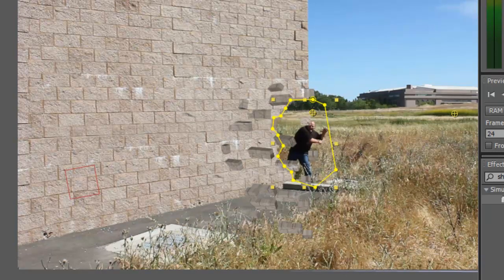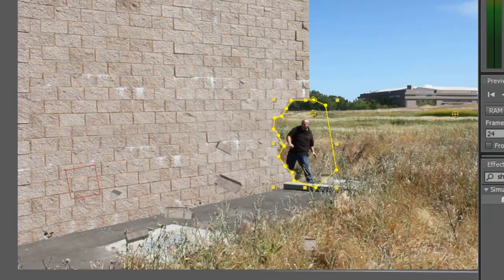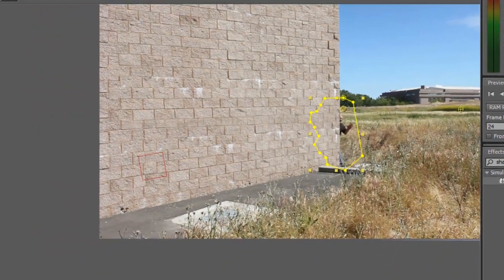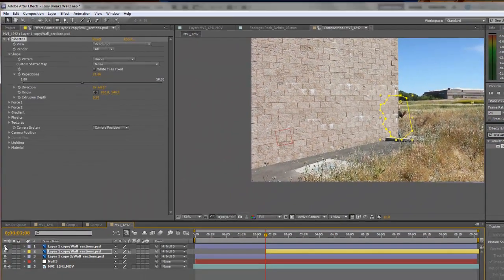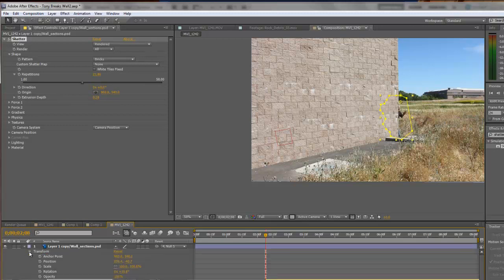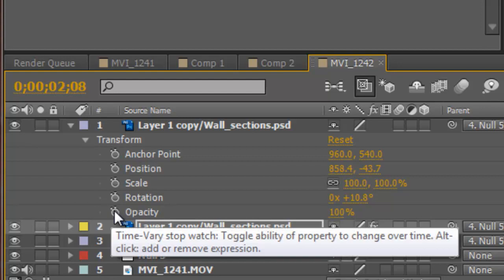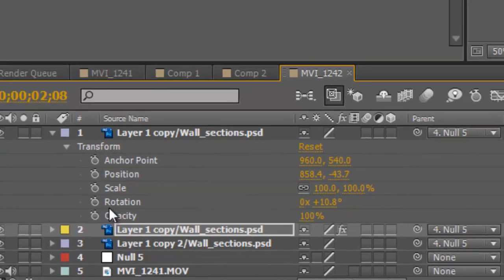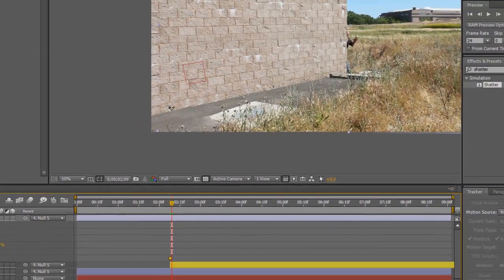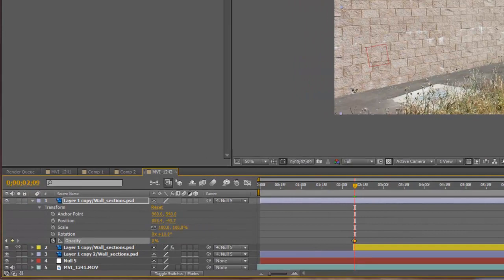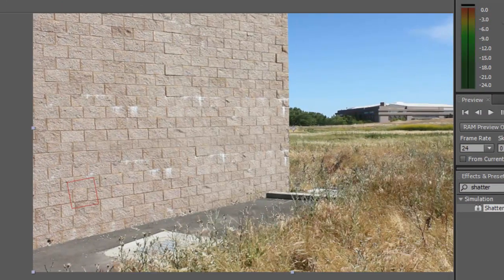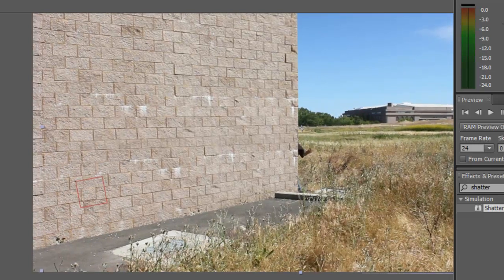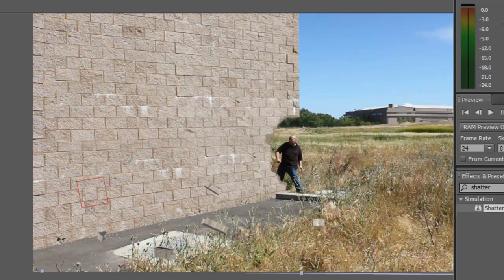Boom — he punches in and it shoots out. Now let's bring in our top layer and make it visible. Adjust the opacity so it's 100% right before it shatters. Then hit Page Down and drop it to 0. What that does is it keeps your wall visible until — boom — he breaks it.